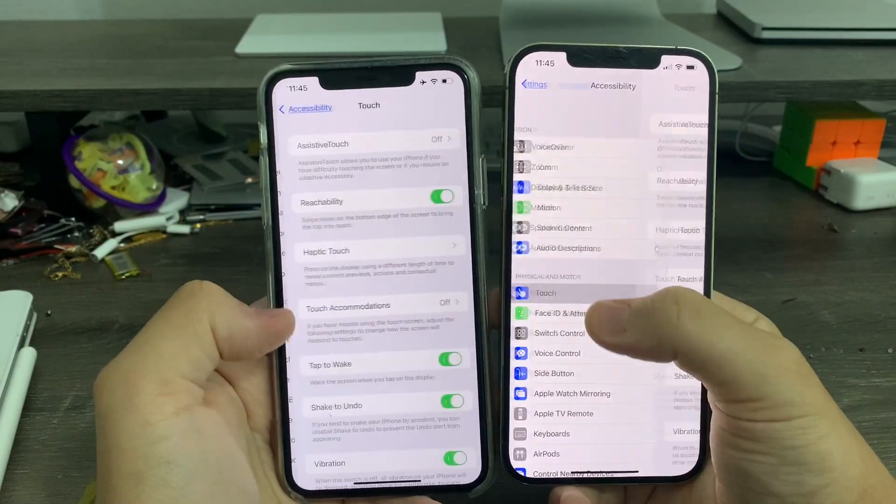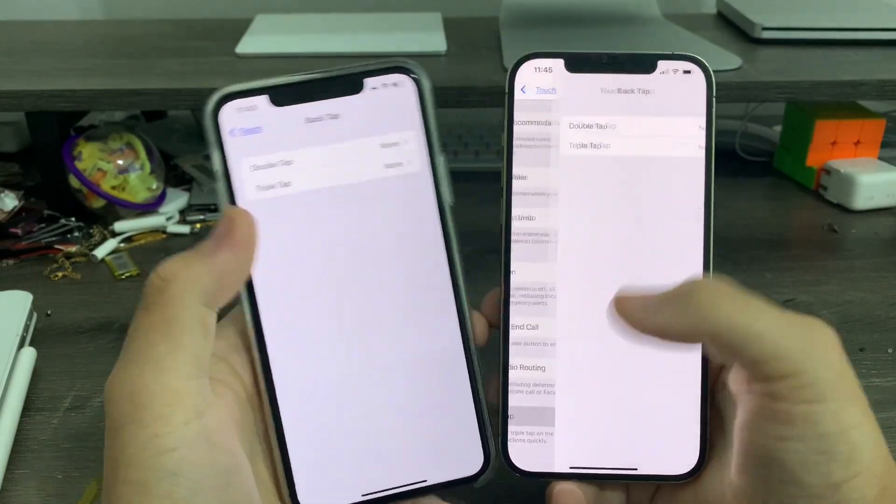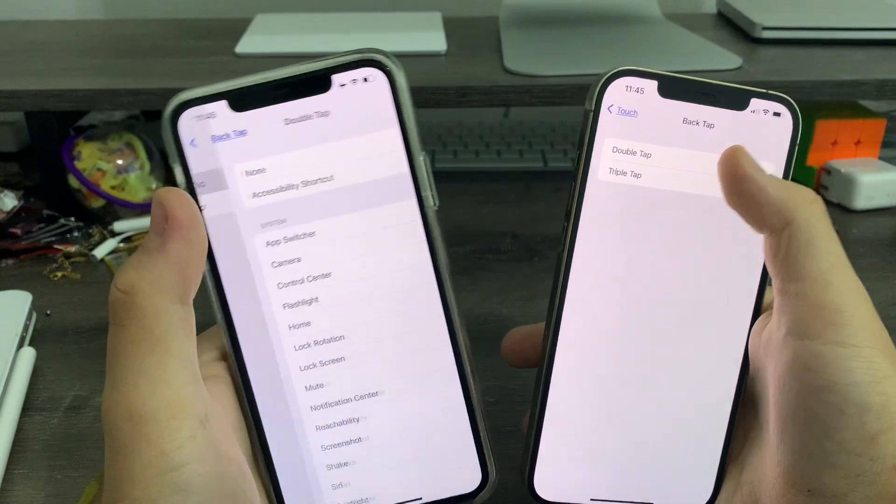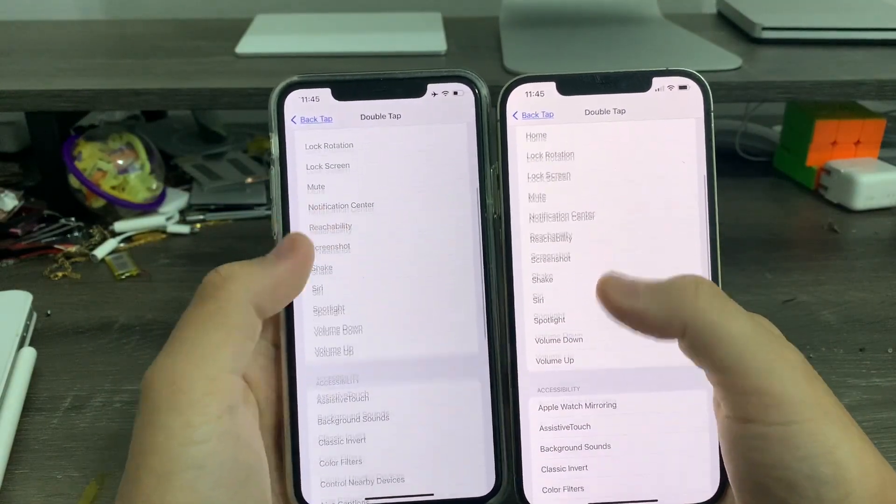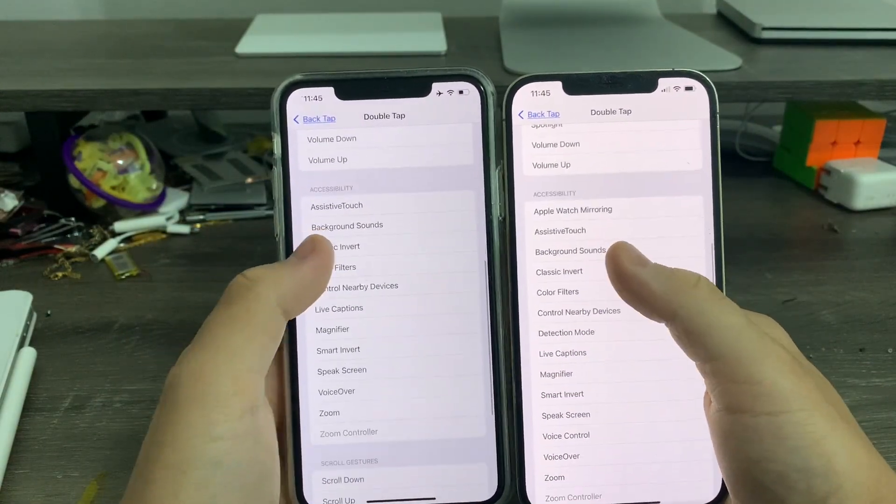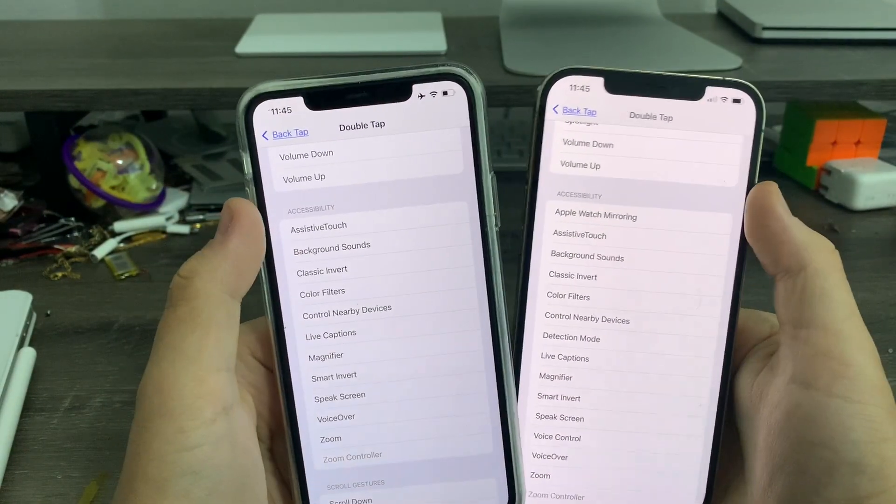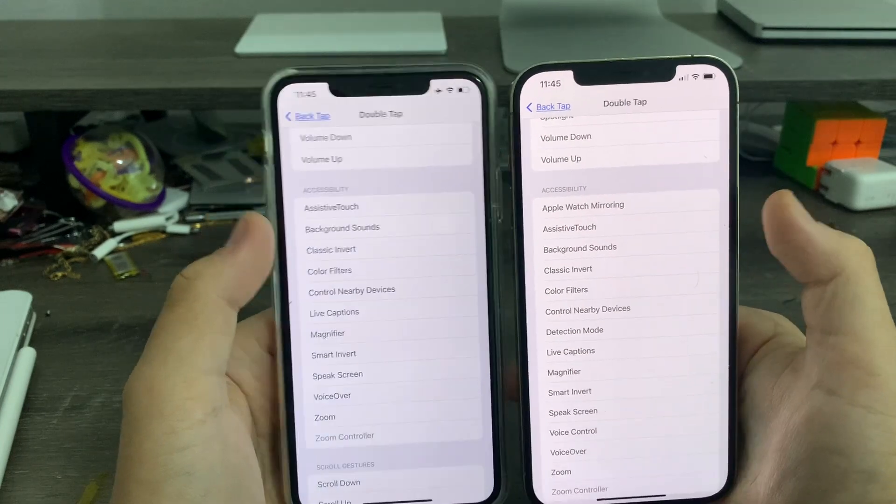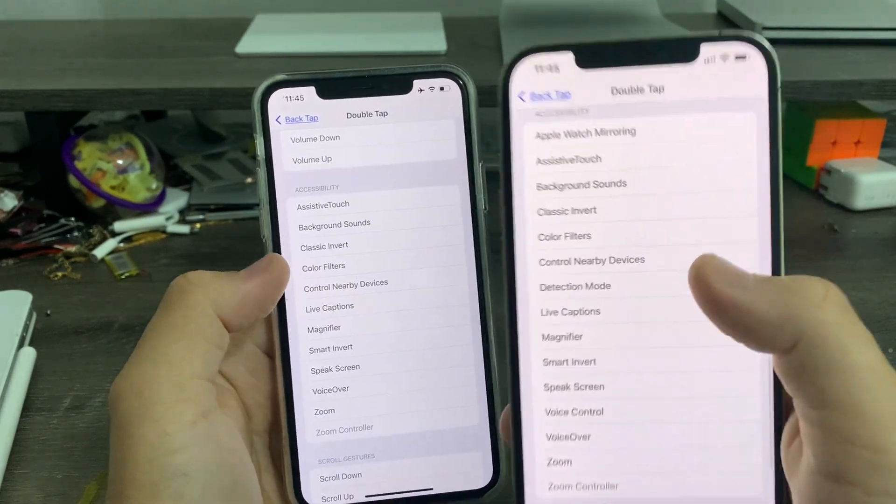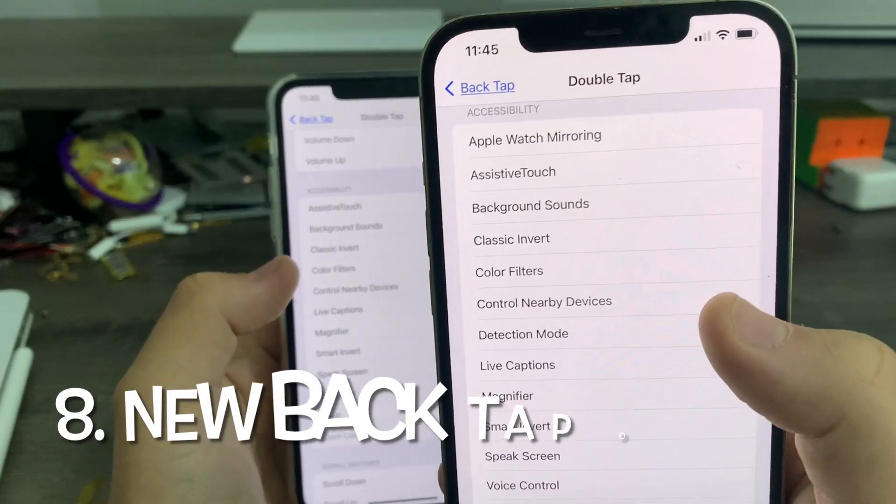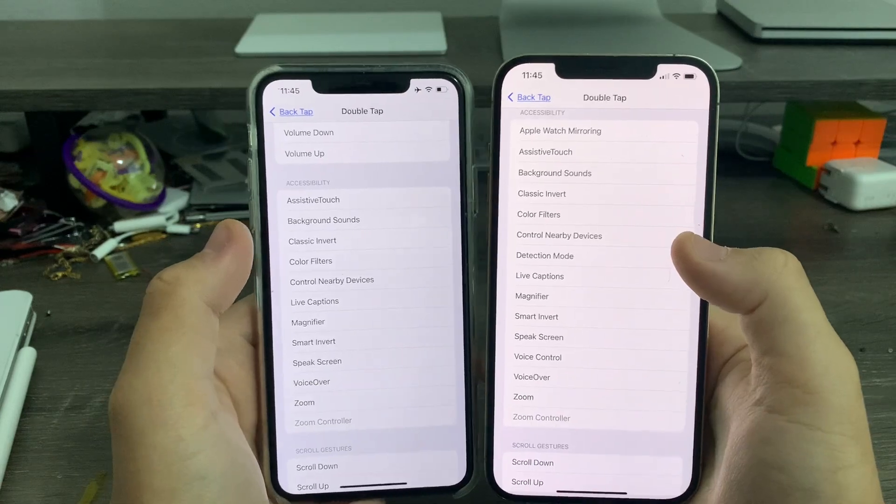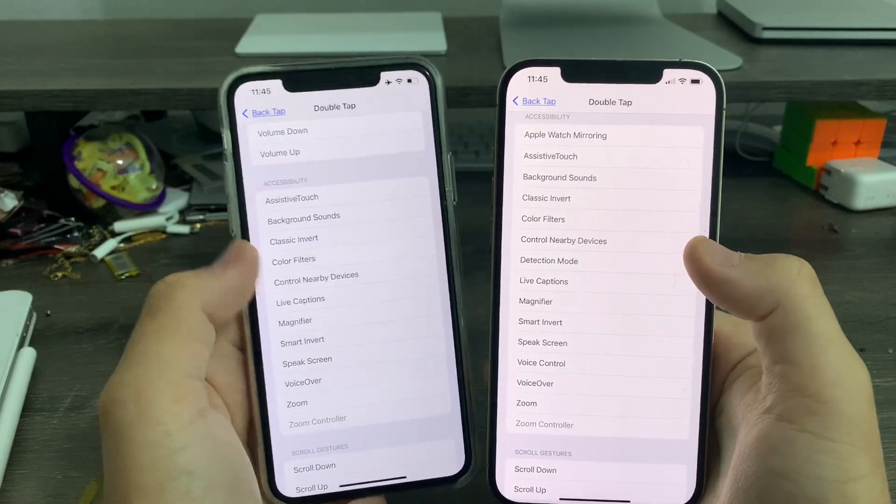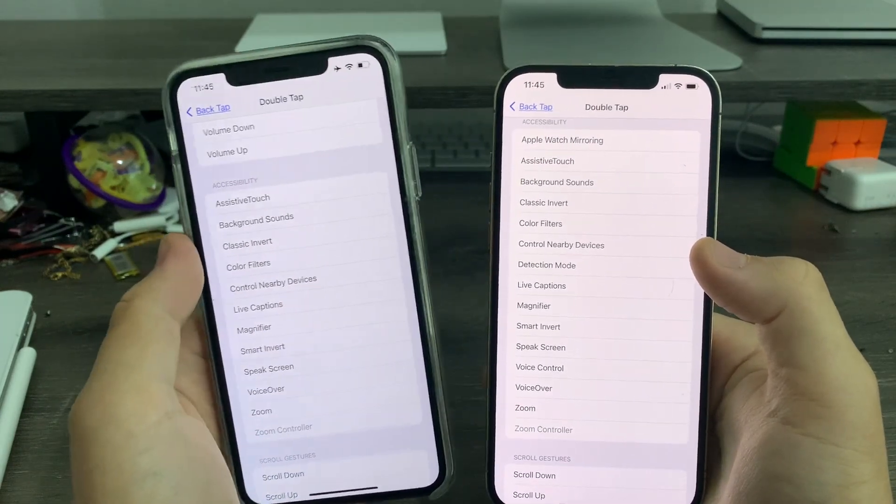In accessibility, go to Touch, go down, go to Back Tap, double tap, scroll down. In accessibility controls, the Apple Watch mirroring was always there. But you have a new one for Control Nearby Devices. So that's a new one for Back Tap. It's not showing on here because I'm not on Beta 4. But on this one, I am.